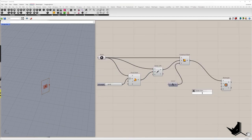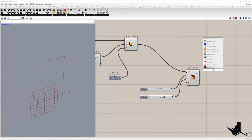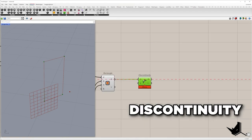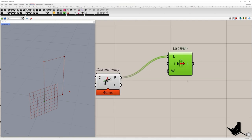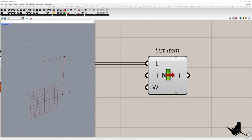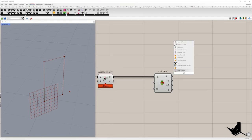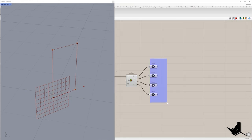In X and Y we need to define the dimension of the rectangle. Once we create the rectangle, I will extract its corner points with the component discontinuity. We have four points and I will use a list item to create four outputs for each corner. Zoom in here and press plus three times to have four outputs. I will use point container — we have the first point here — and I'm going to copy these three times and connect with each corner and align the components.